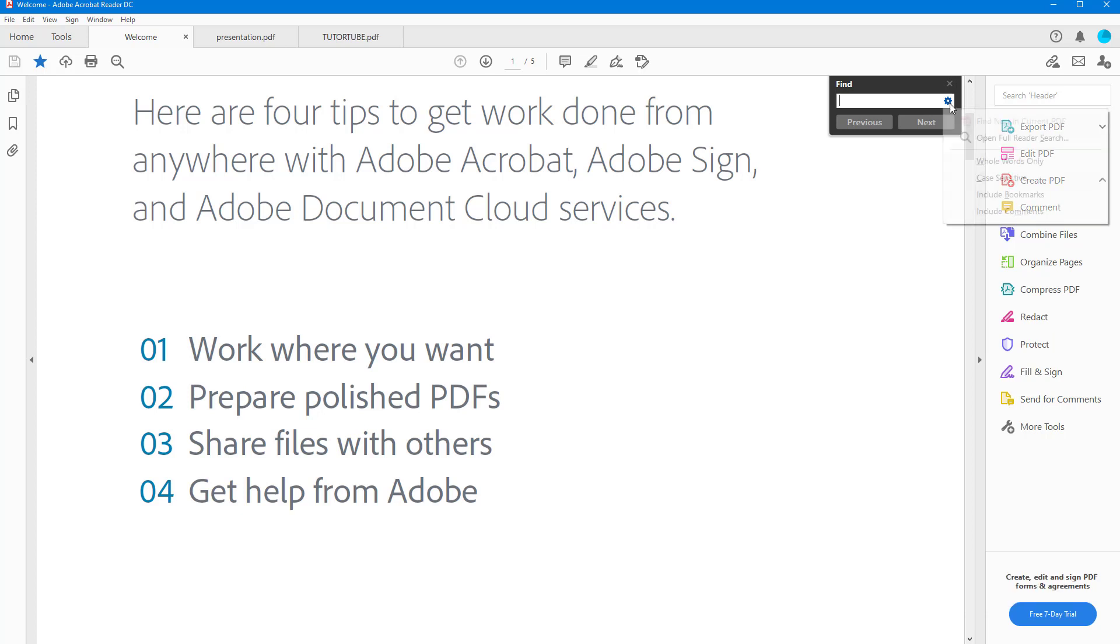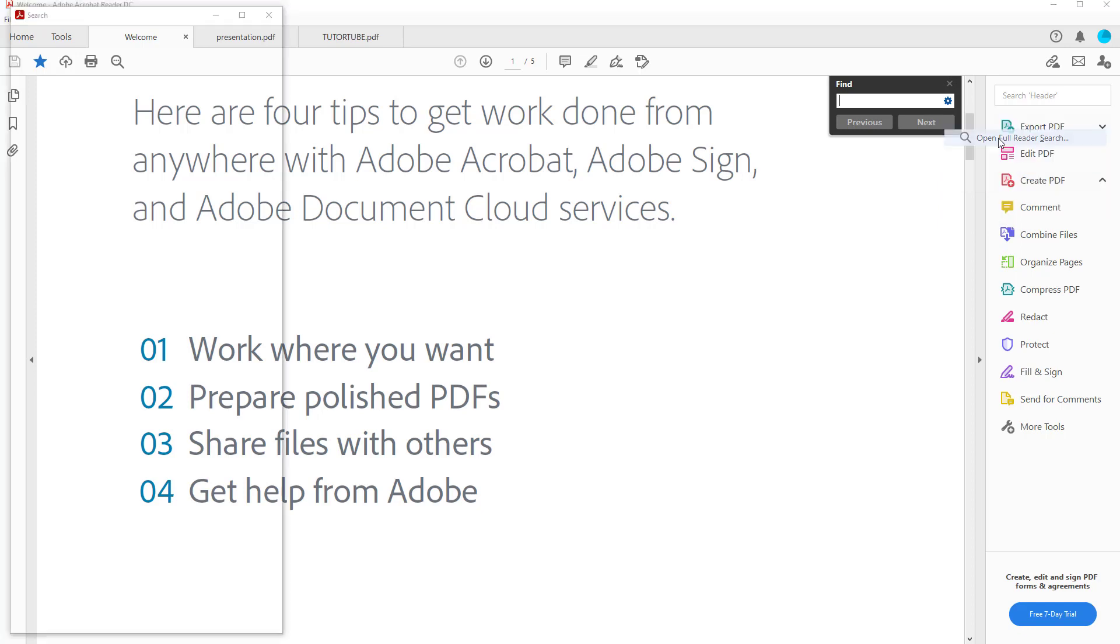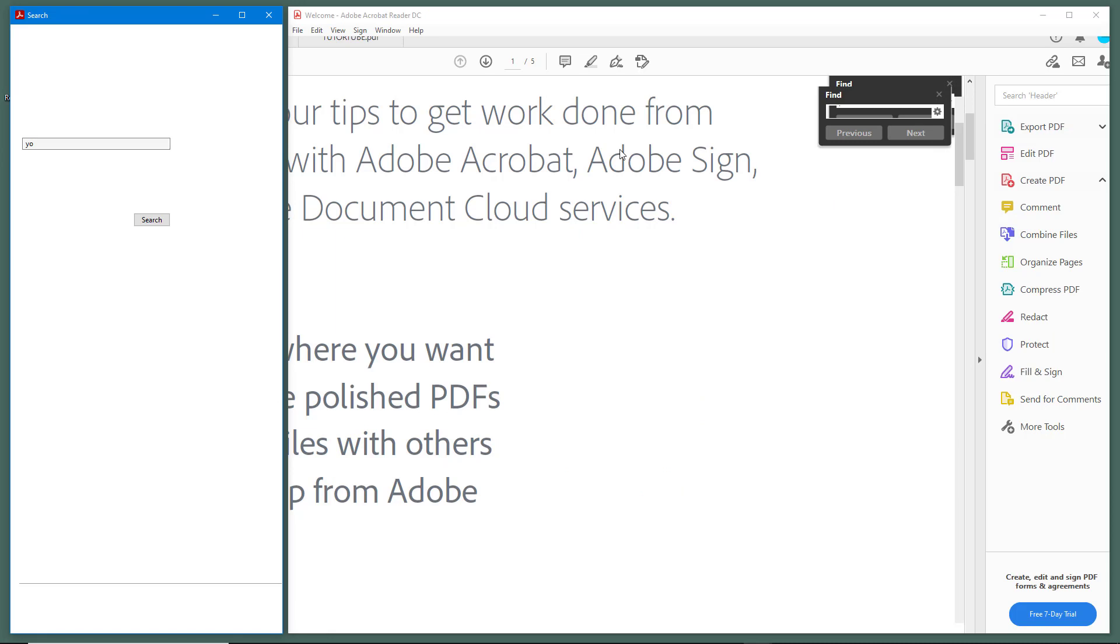If I click on it, you can see that there's different settings, but over here there's an option called open full reader search. I can click on this and then the full reader search option opens up.